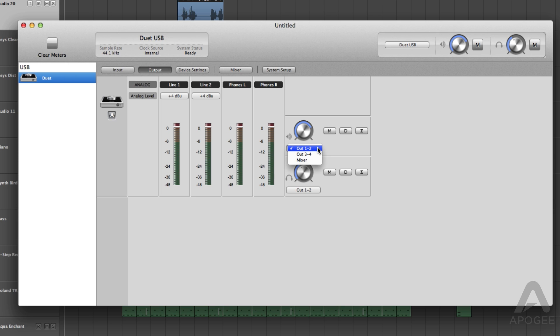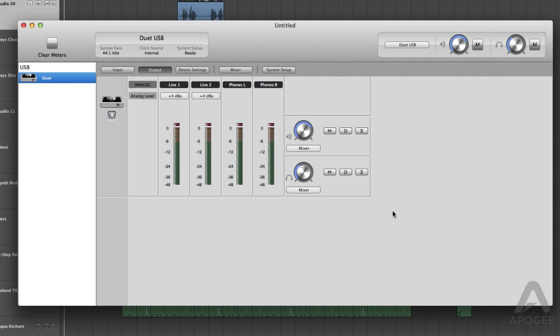This sends the signal from the Maestro Mixer to Output 1 and 2, where you would typically have your speakers connected. Now click on the drop-down under Headphone Out and select Mixer here as well.